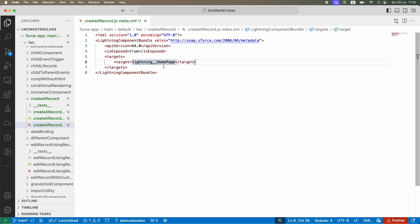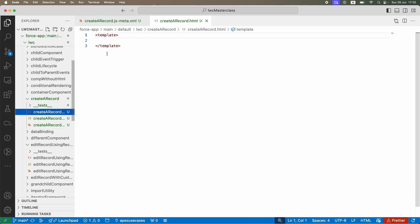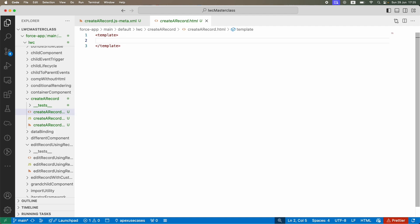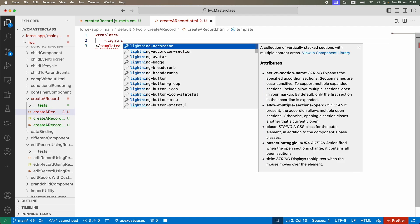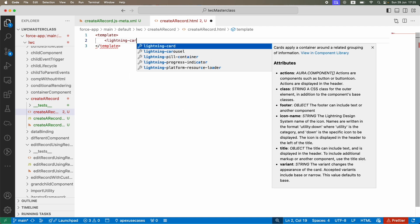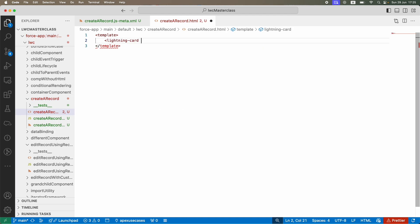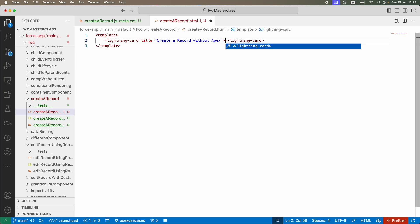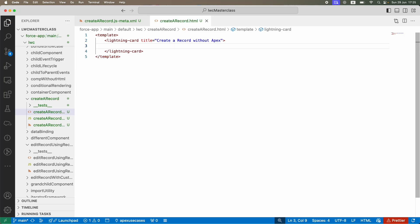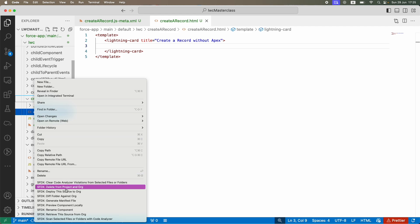I'm going to create a lightning card that will say "create a record without apex". I'll close the tag and deploy this stub, then we'll start writing the lightning-record-form code here.